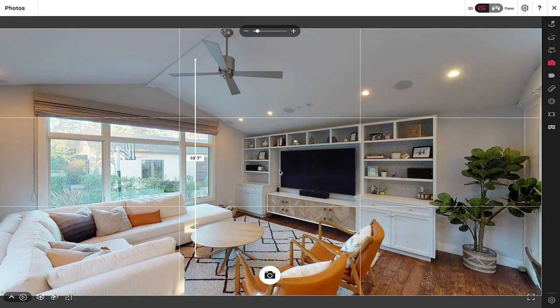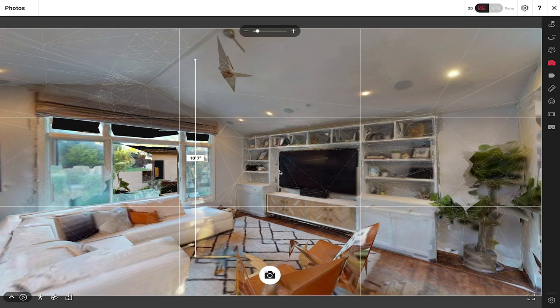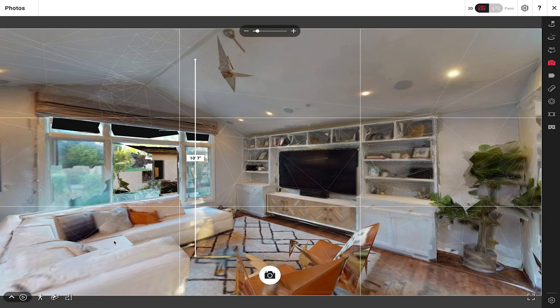Another very interesting thing you can capture using the photos tool is images of the mesh view as well as the wireframe. If I press the zero key on the keyboard I get the mesh view, and if I press it again I get the mesh view along with the wireframe view. The wireframe view is not something you can select from the icons below — only the zero key will get you there.